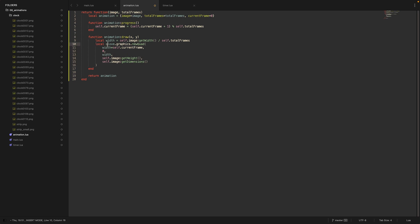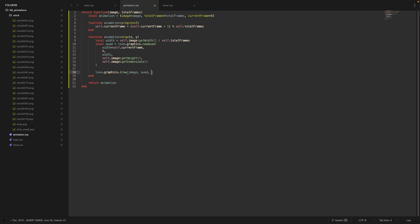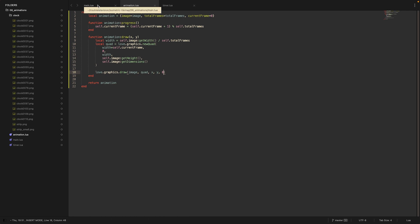So let's save that as a variable. And then let's say love.graphics.draw. We want to draw the image, but we only want to draw the subsection which we define in the quad. X and y is provided by the function. We don't want to rotate it, and let's keep the scaling out for now as well. Then let's use our animation and see if it works.